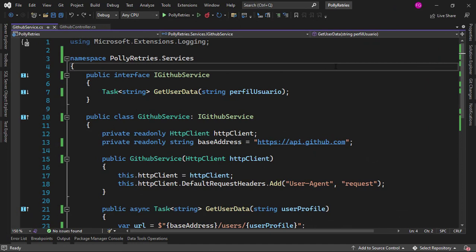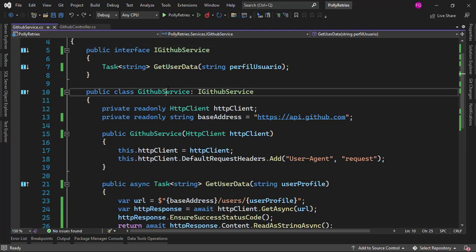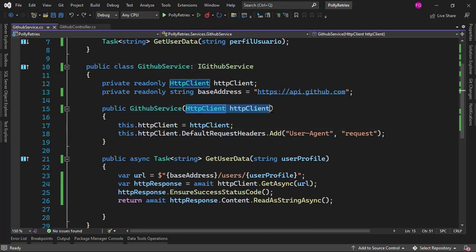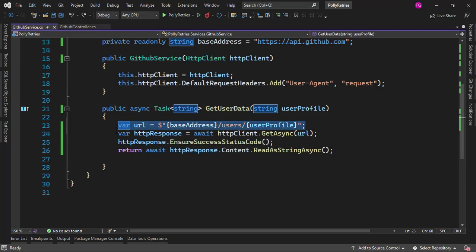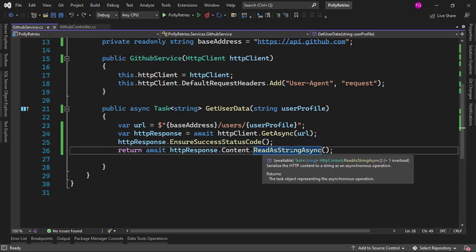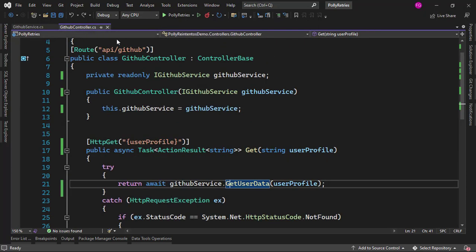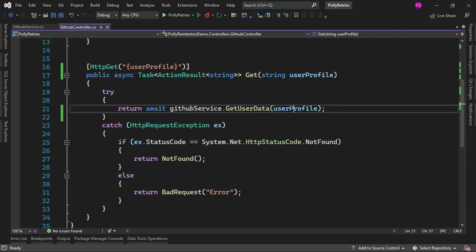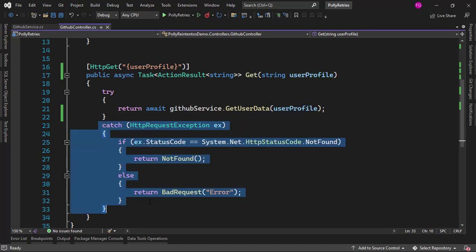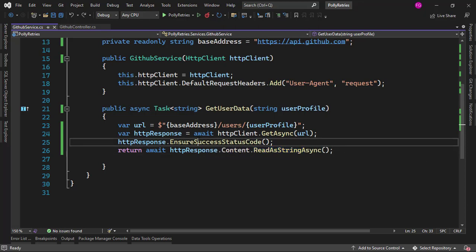Here we are in Visual Studio. What we're doing here is that we have an application which is a web API which allows us to retrieve data from a user from GitHub. We have this GitHub service, and as you can see we have an instance of the HttpClient class and we're using it here in the getUserData method. We're building the URL, then we're retrieving the response, ensuring that it was successful, and then returning the body of the response. We also have a GitHub controller in which we're using that service, calling getUserData with a user profile, and we have a catch in case there is an exception from ensure success status code.